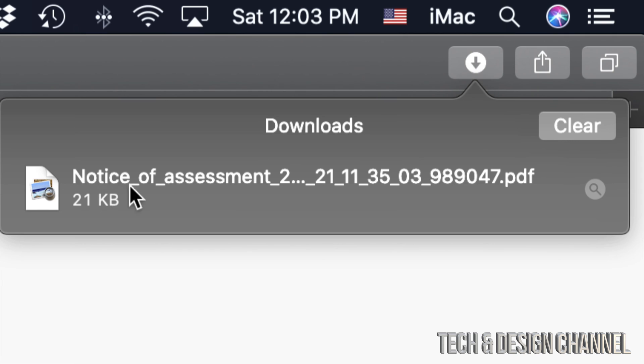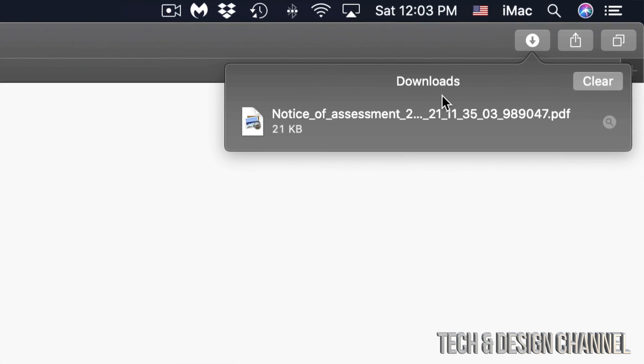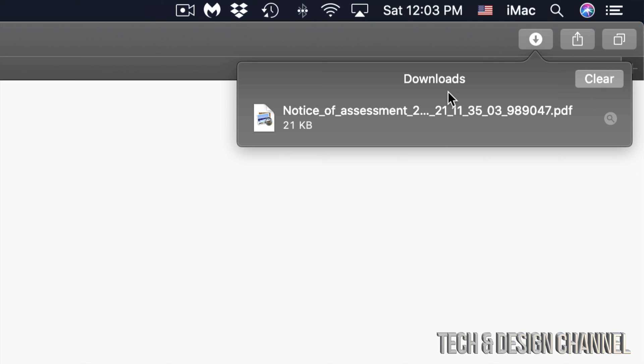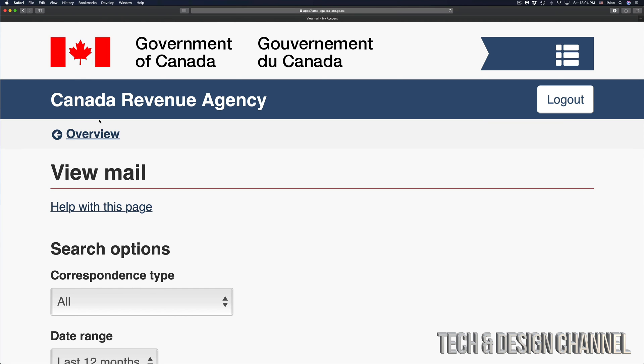I'm gonna see my notice of assessment in my downloads folder. If you're using Chrome, you will click on the bottom left hand side and you will see all your downloads. Right now you guys can just go into your downloads folder and check out that PDF.